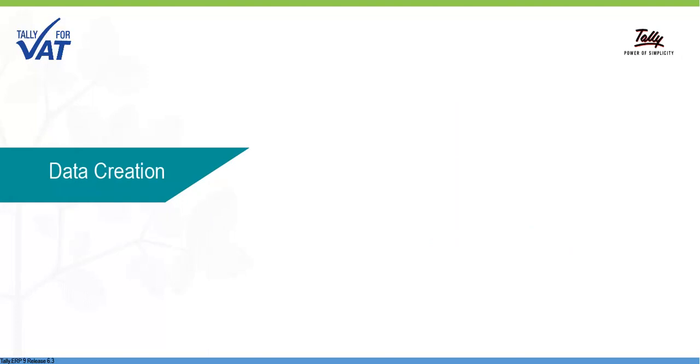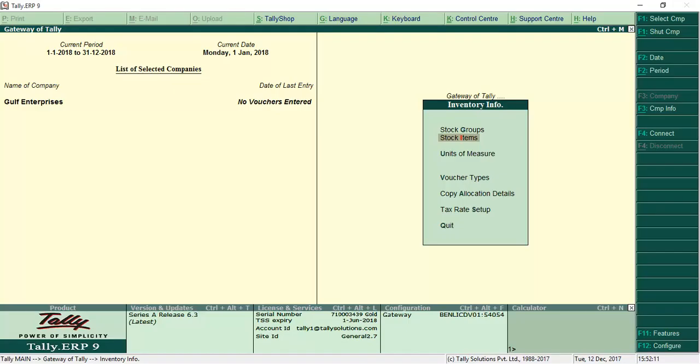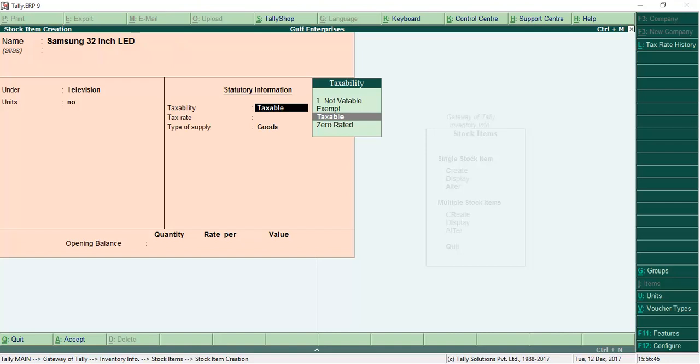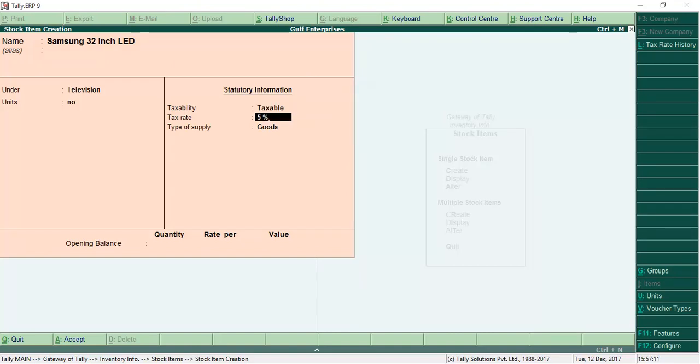Here's how you can create stock items. You can enter taxability and tax rate details at stock group level or stock item level.